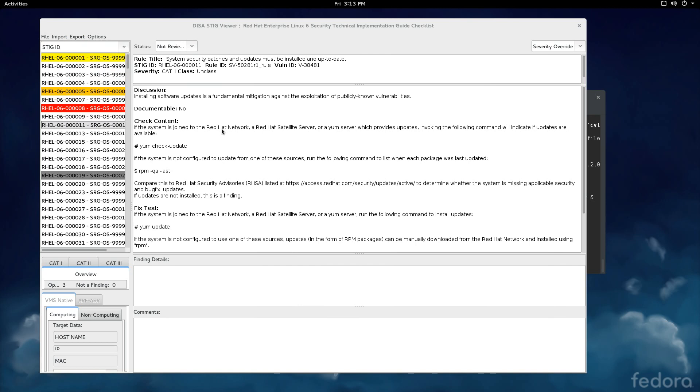So that was a really quick overview of how to do a manual check of a STIG using the DISA STIG Viewer. I hope you found this enlightening and helpful. And I'll be making more in the future to help you with some of the tools that we use in our rubber meets the road work of checking systems for their vulnerabilities using the DISA STIGs. Thanks.